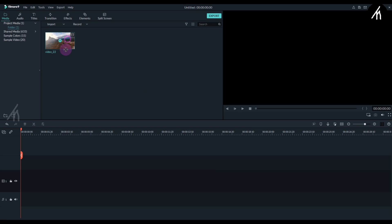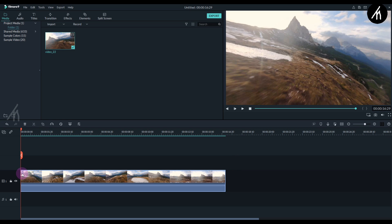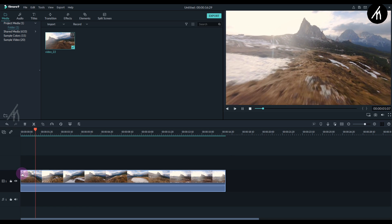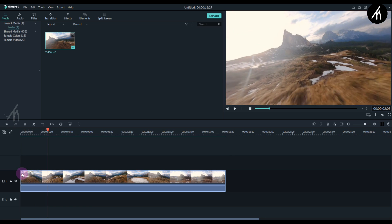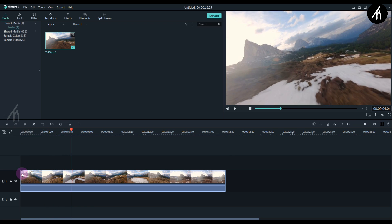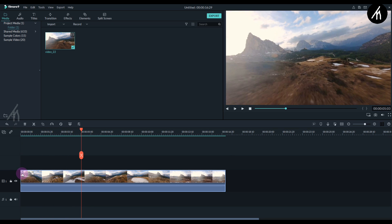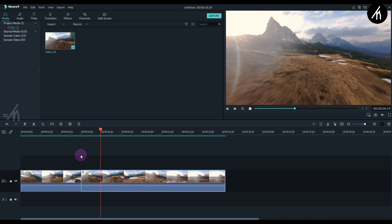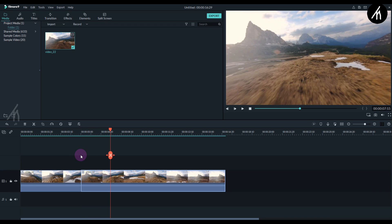take any clip and put it on the timeline. Play it, and at the place where you want the motion blur, stop the clip and split it into two. Play it again and where you want the motion blur to stop, stop the clip there and split it again.